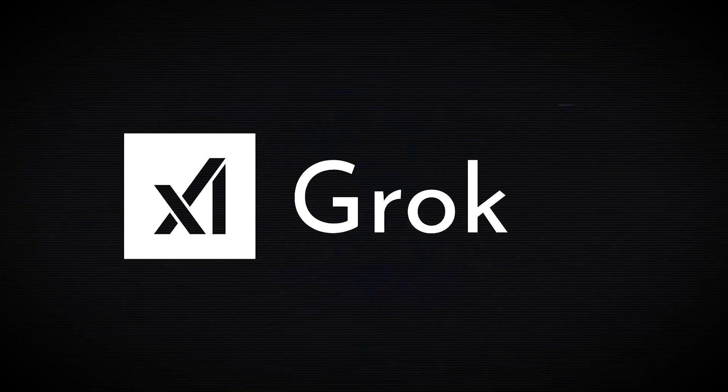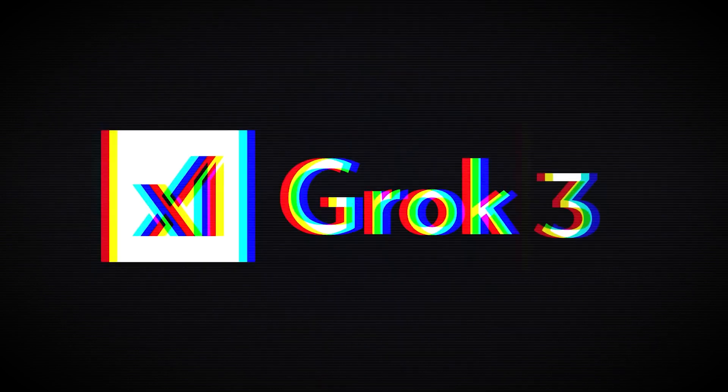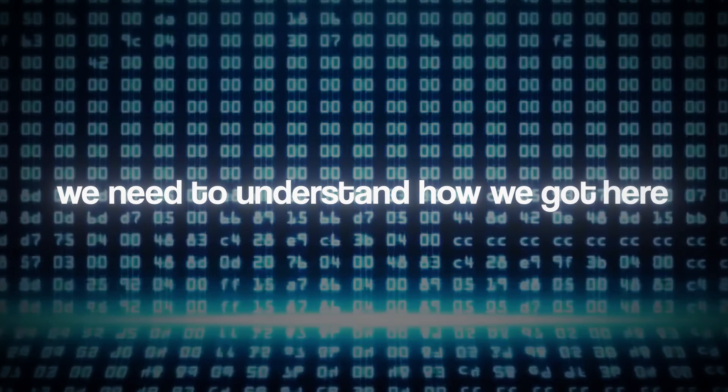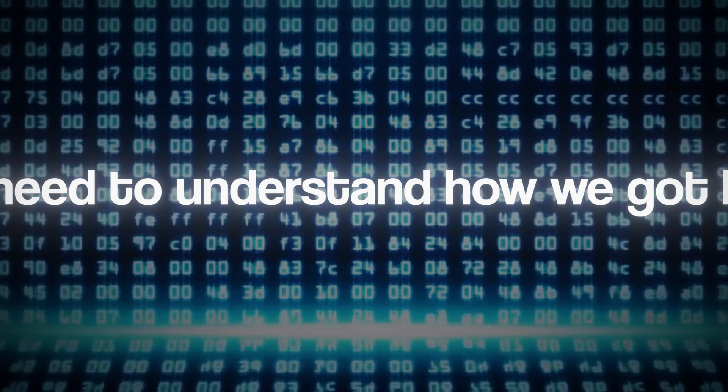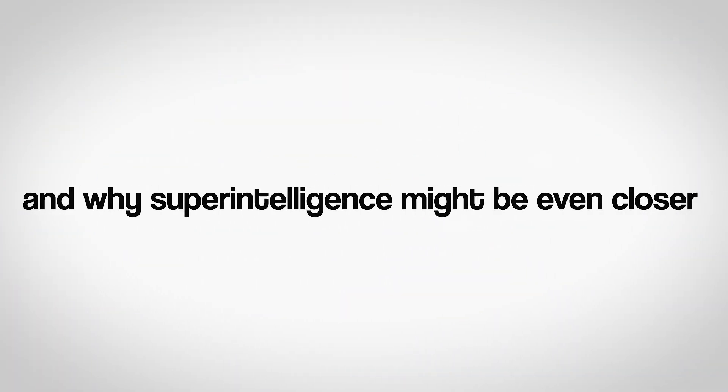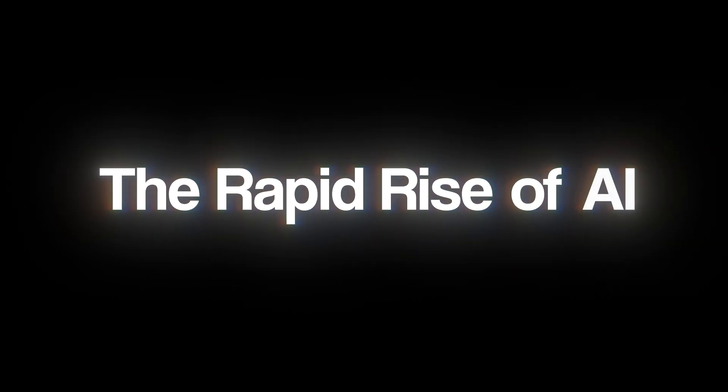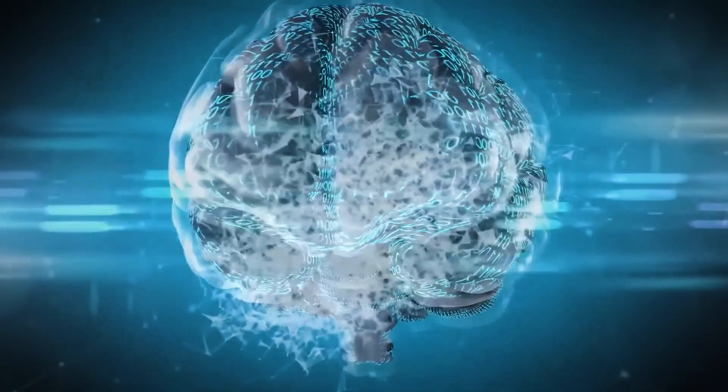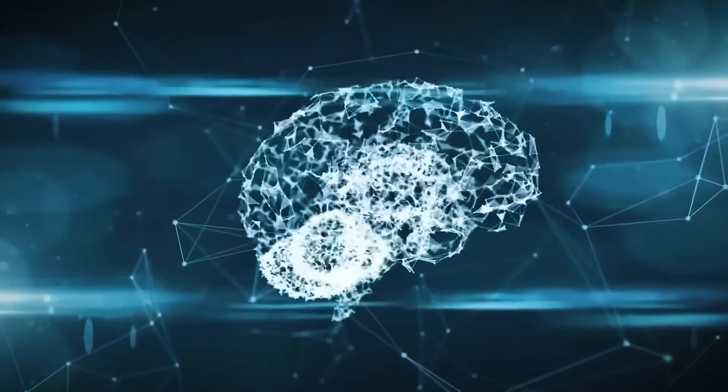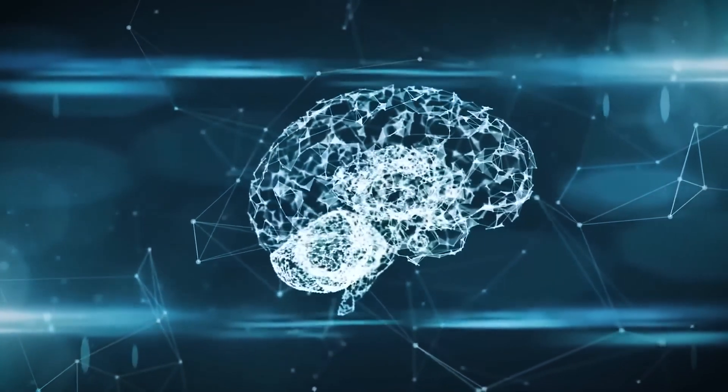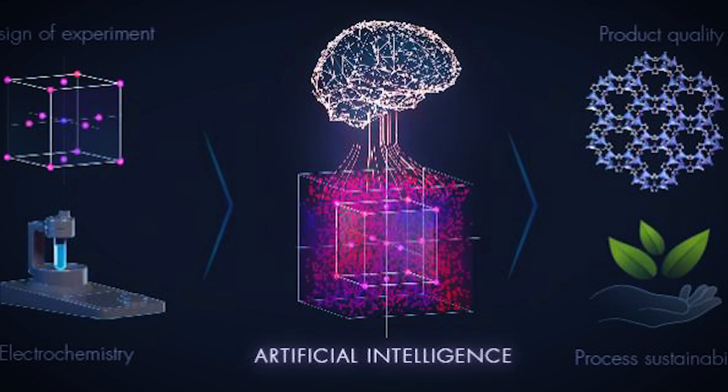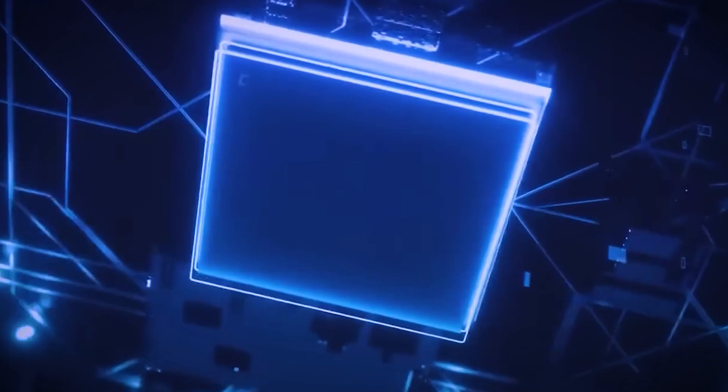But before we reveal Grok 3's exact prediction, we need to understand how we got here, and why superintelligence might be even closer than we ever imagined. The rapid rise of AI. The last five years have changed everything. AI has gone from predicting words to designing new materials, diagnosing diseases, and even programming itself.